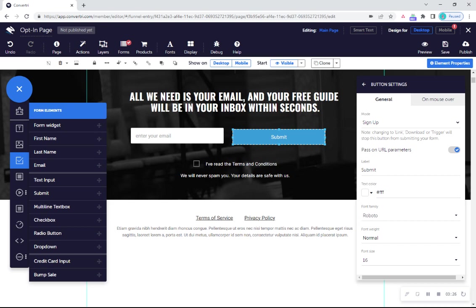Remember you need to map every form field input to its field type in the properties panel. And of course, when you're done, don't forget to save and publish your page.